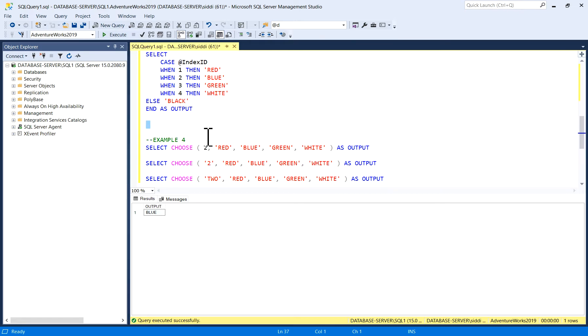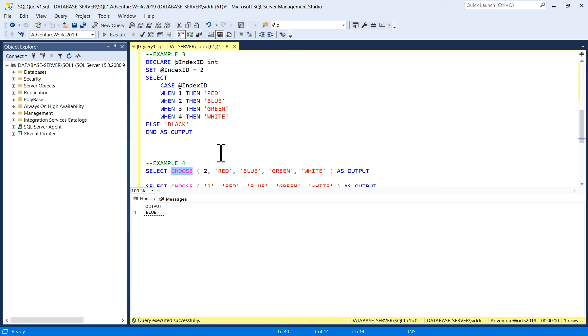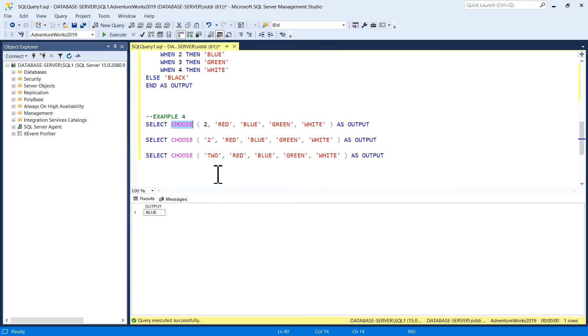You can check your execution plan of your query on the table and you can comment in the box on which one is better to use—this CASE statement or CHOOSE function. I will explain another example. What happens if I give the index—I have taken it as an integer—if I give it as this integer in quotes?